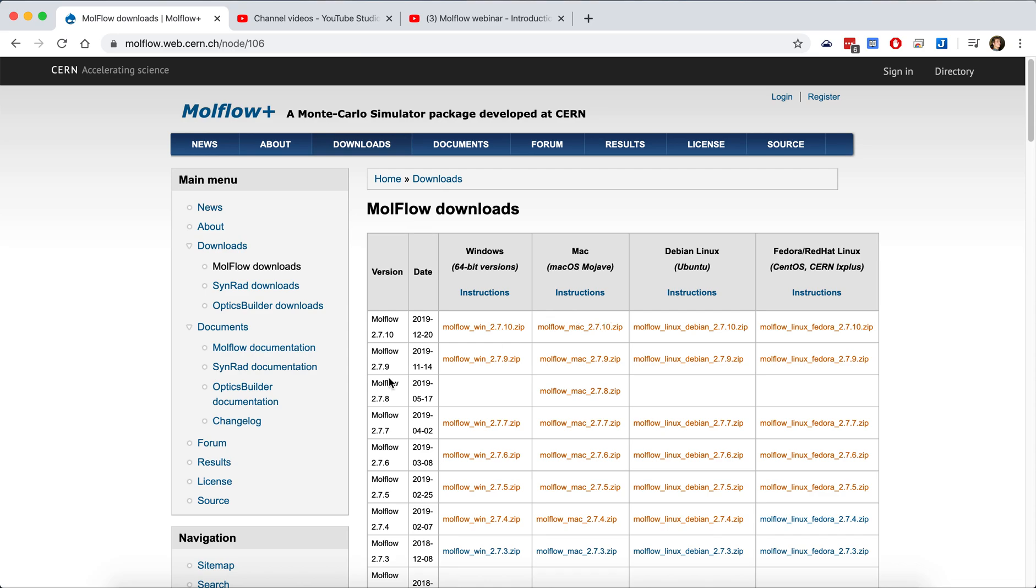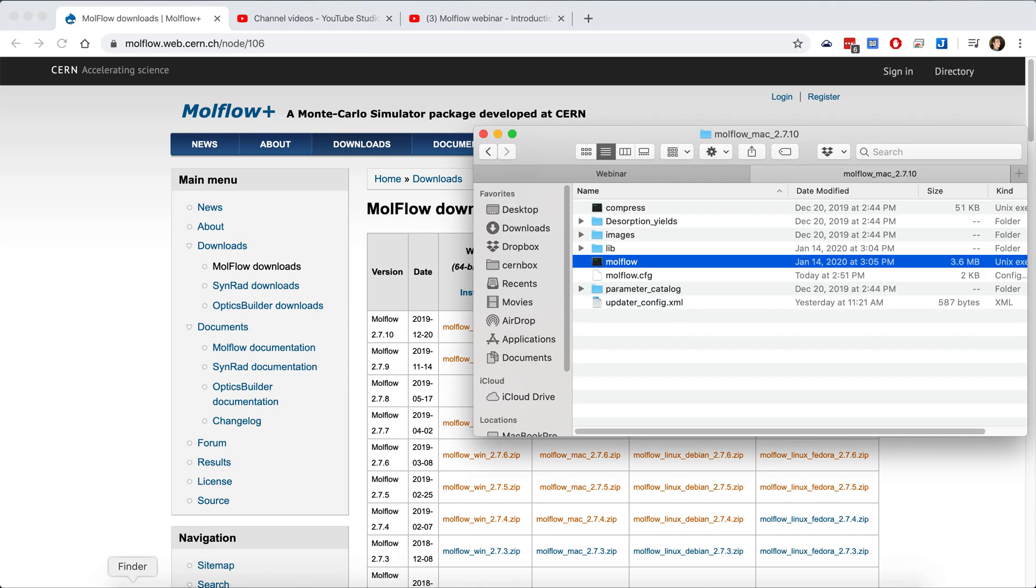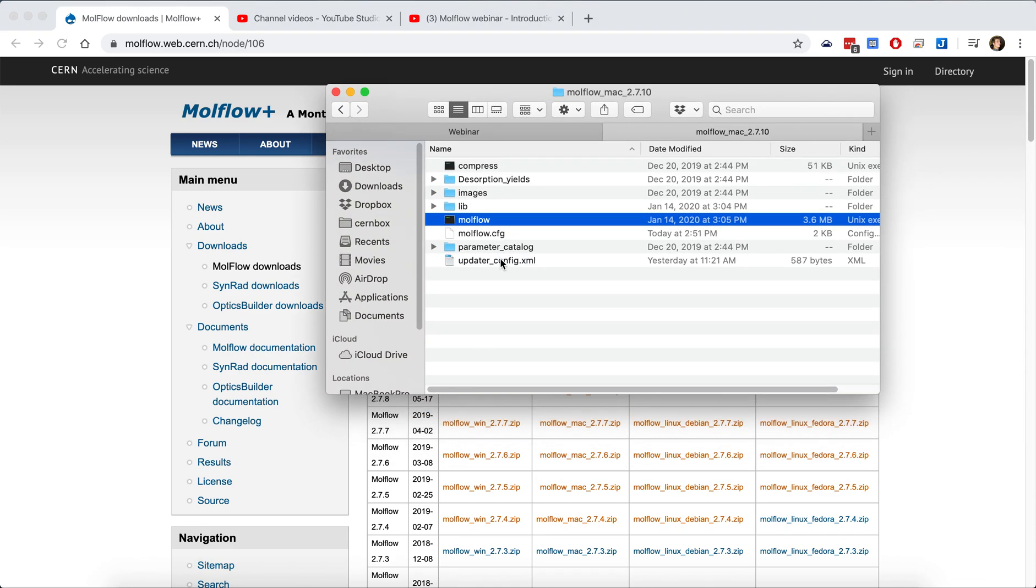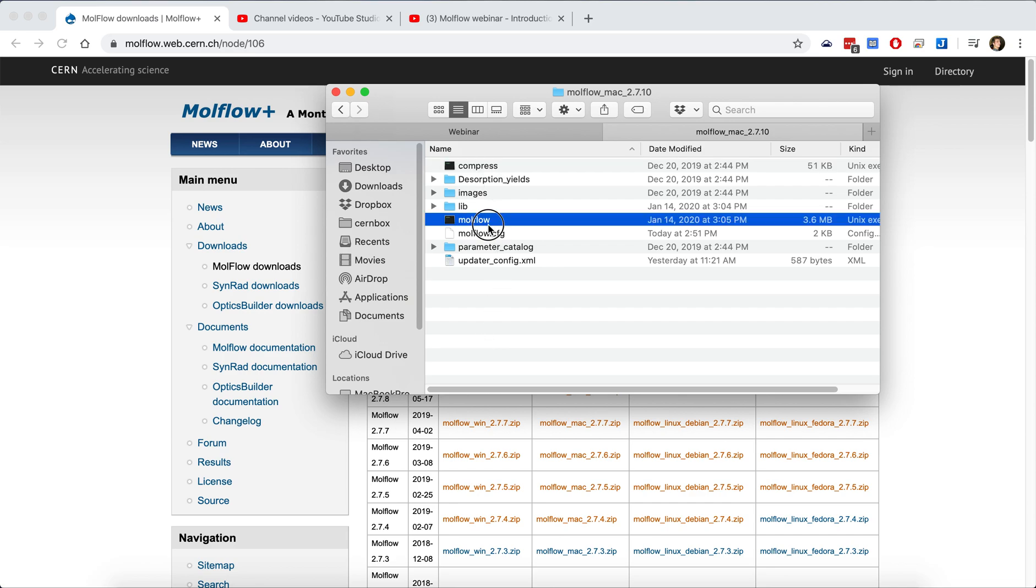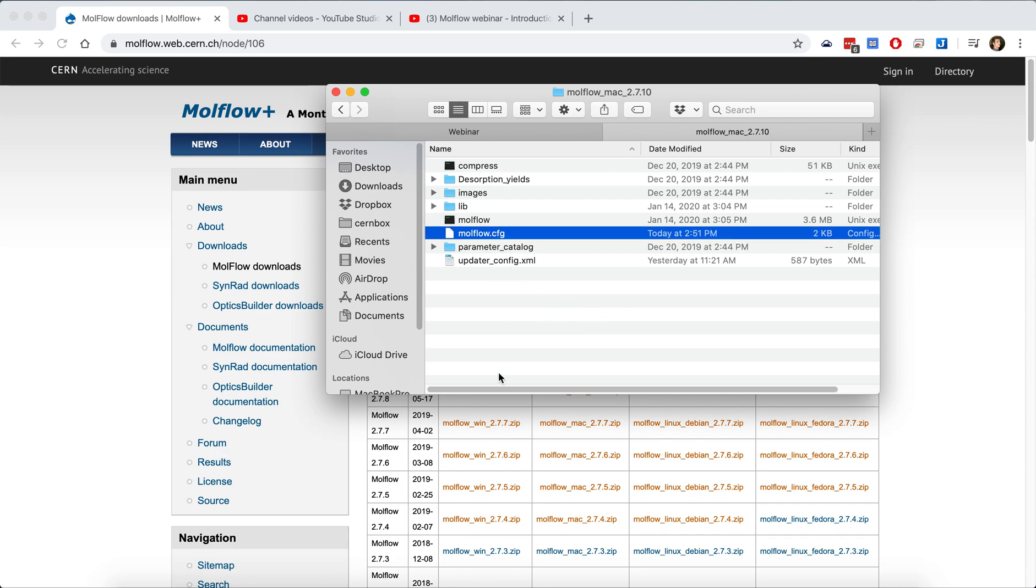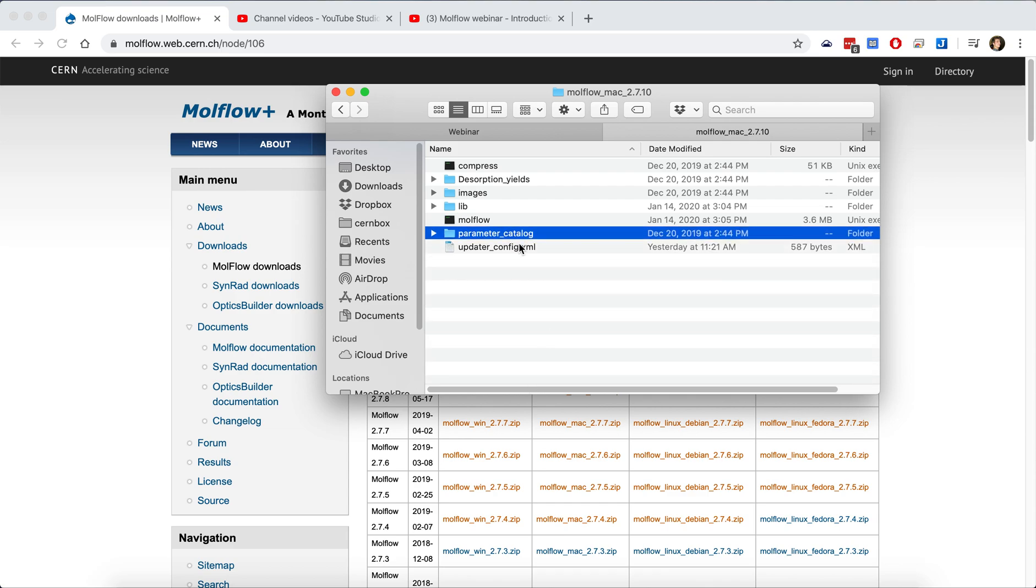When you have downloaded Modflow, you find it. Here I have just extracted it and given permissions to the executable files, which is described in the website. You can see this modflow.config file and I will delete it because all the settings, like customizations and the last used files, are saved in this config file. So by deleting it, I re-initialize Modflow to the state how it was when you actually downloaded it from the website.